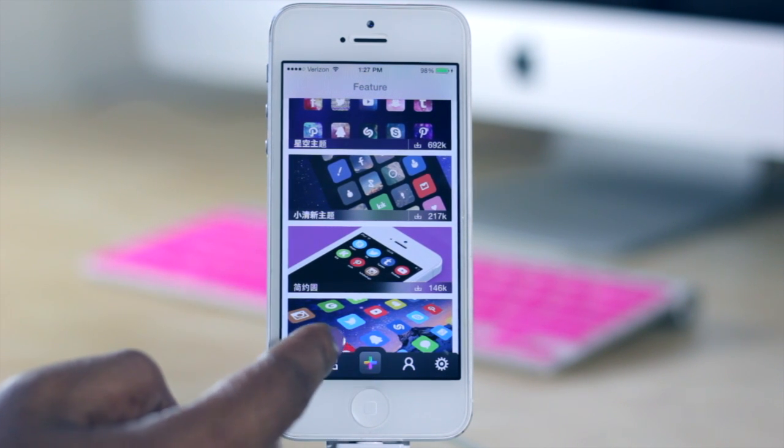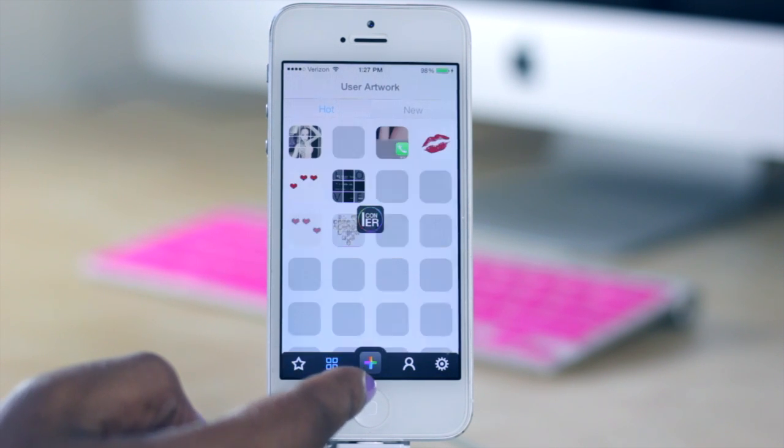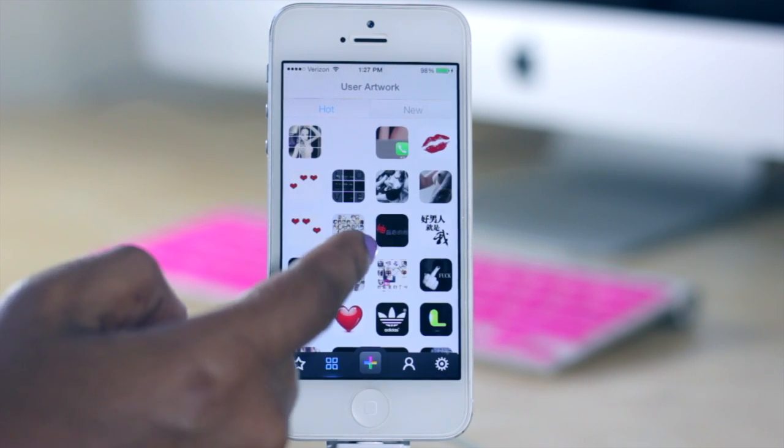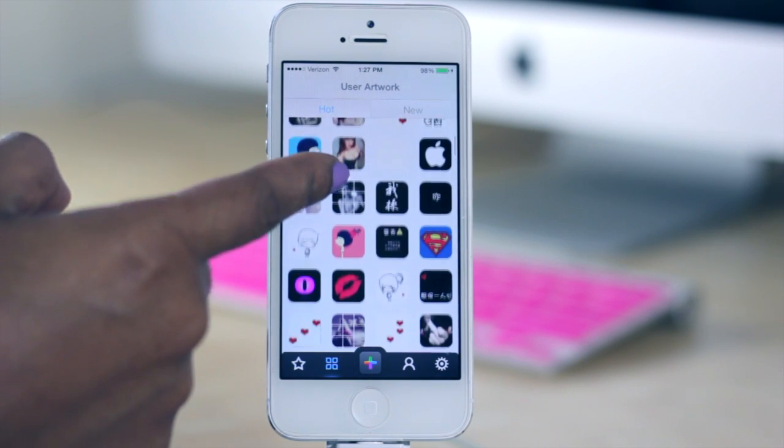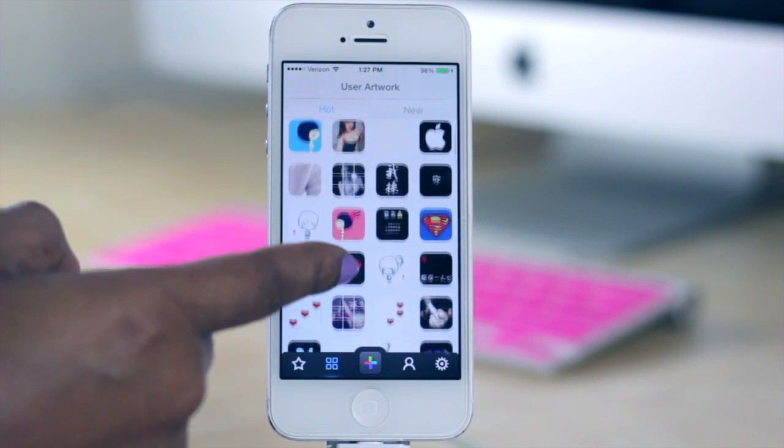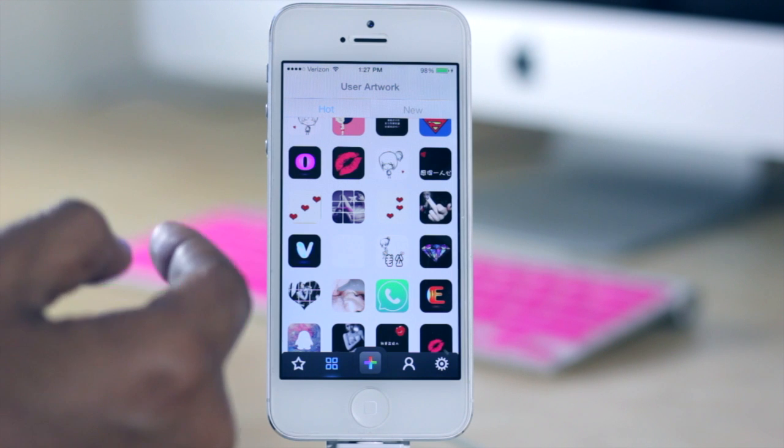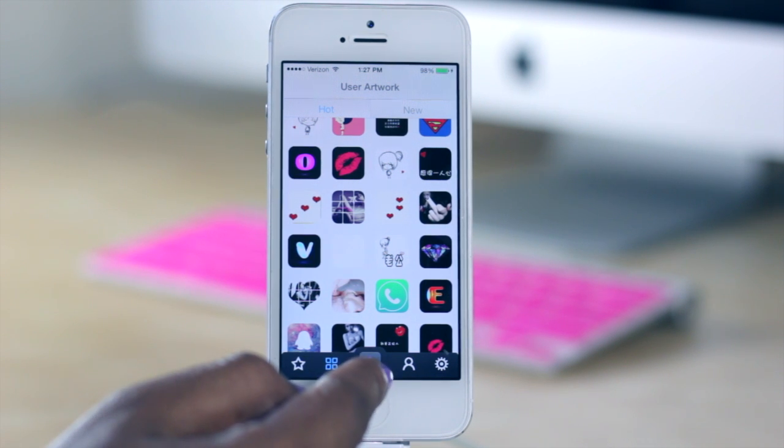Or if you were to go down here to the little four square grid, then what you can do is choose user created artwork, and these are more so random icons so these aren't in any type of specific group or anything like that.